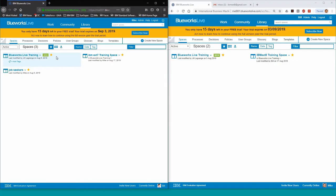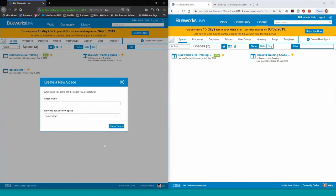So let's take a look at the tool. You can see Blueworks Live here running in two windows. Mike is logged in on the left, and Bill is logged in on the right.